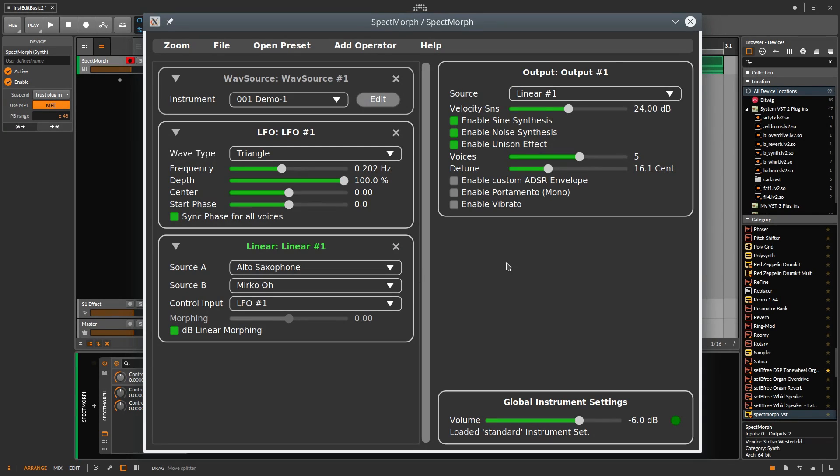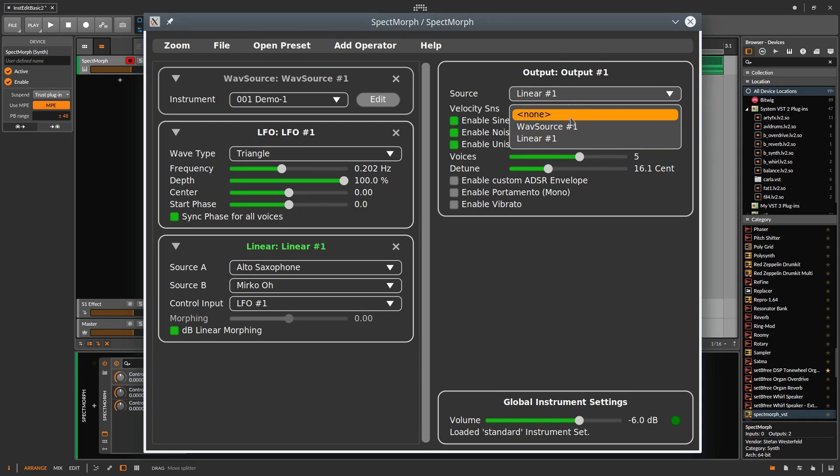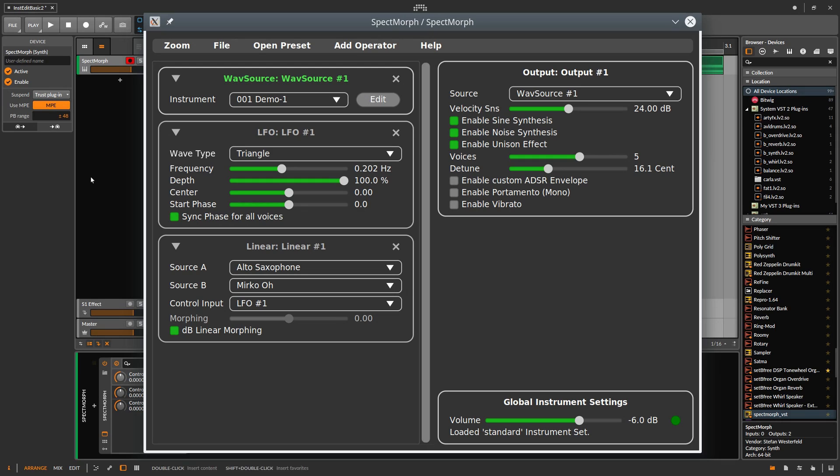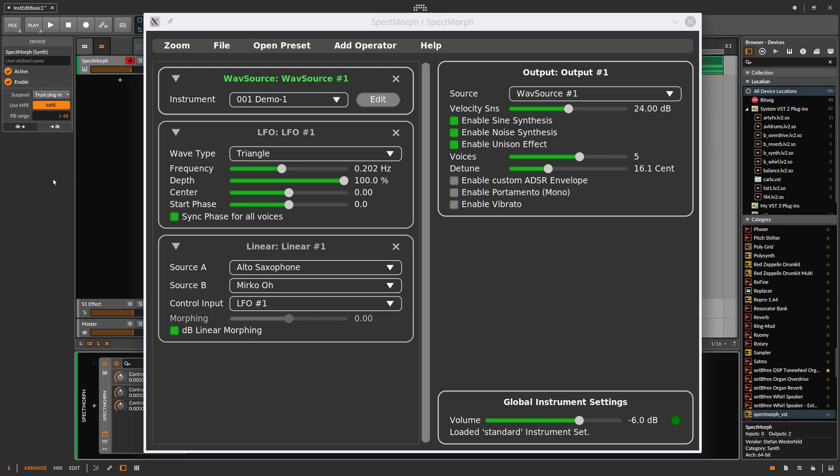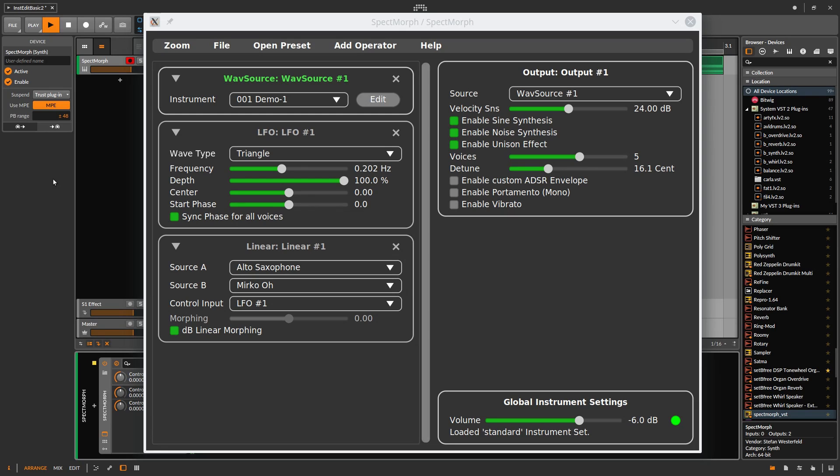To do this, we set the source of the output to Wavesource number 1. We click on the Bitwig window and use Space to play the clip we have prepared. This sounds quite nice.